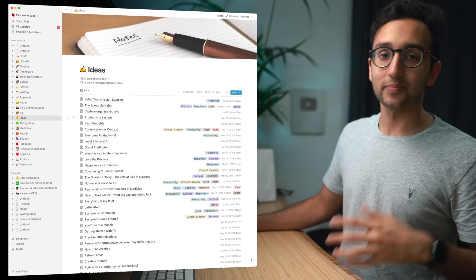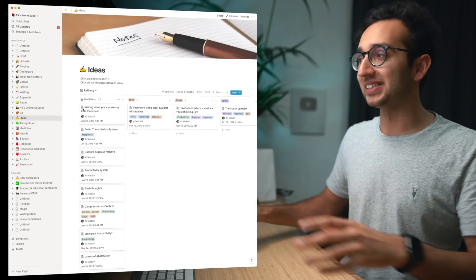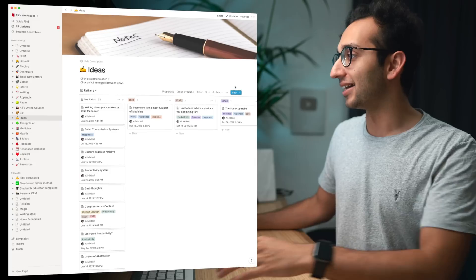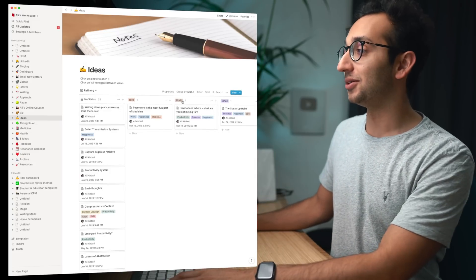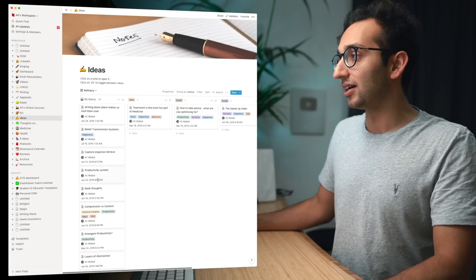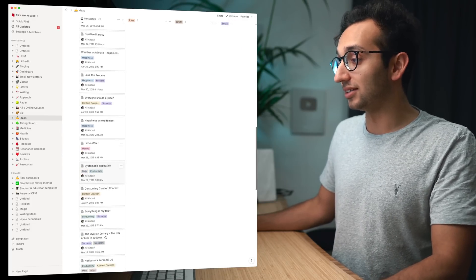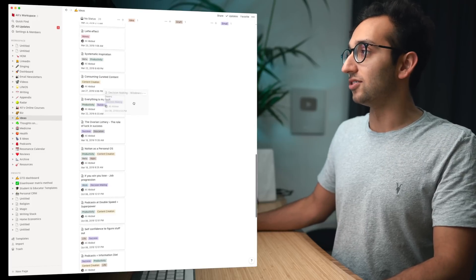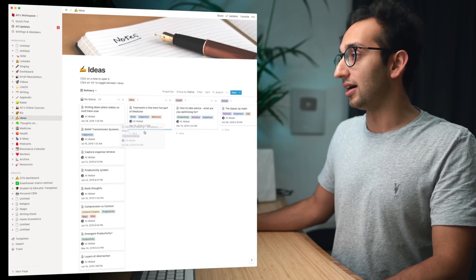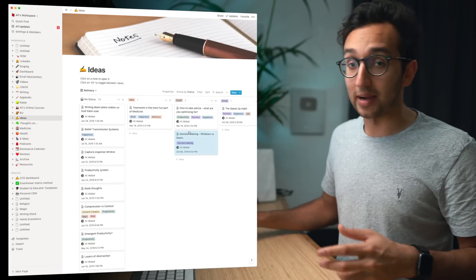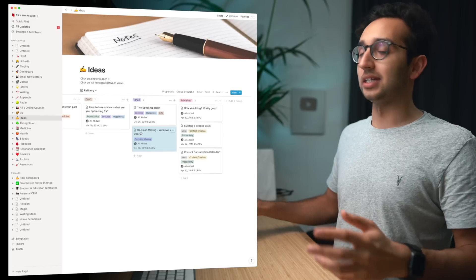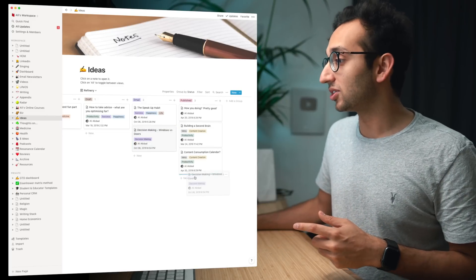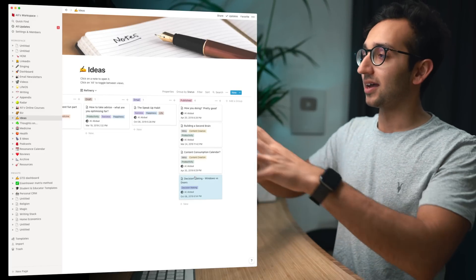So again if we go back to my ideas database I just love showing this stuff off because I think it's really cool. And I go into refinery mode, this is the kanban view that Notion has. So we've got no status which is just where all the ideas go, we've got idea, we've got draft, we've got email, we've got published. So actually this windows versus doors one, it starts off under no status and then I can drag it over into idea when it's something that I'm actively thinking about, draft when I'm actually writing something about it, and email when I've thought about turning it into an email newsletter.